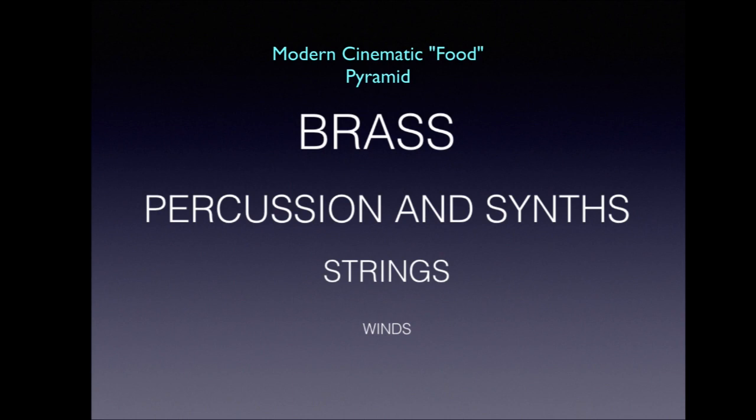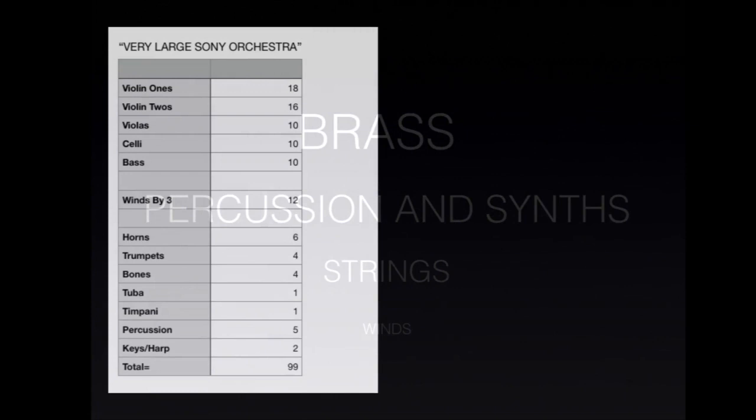However, these large brass ensembles often produce so much sound that they unbalance the rest of the orchestra in the process, especially the strings.